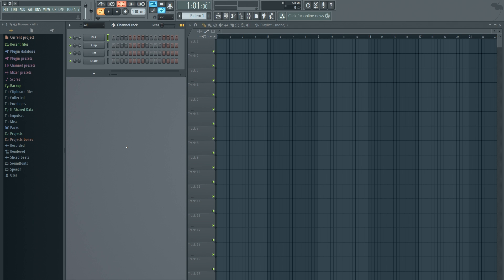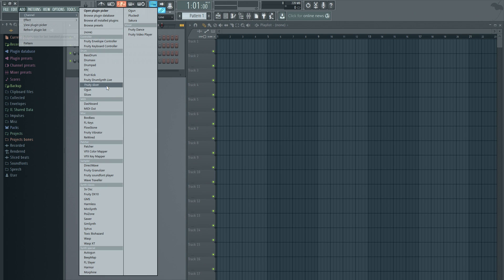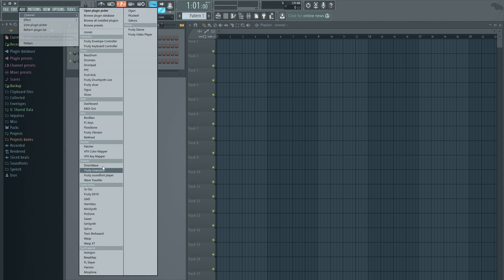All right, first thing you're going to notice is there's no more channel — it's here but it's under 'Add' > 'Add Channel.' So you can see everything is kind of categorized now, in alphabetical order. Also you'll notice that there's no rescan or 'add one' button. So that's where I got confused — like okay, how am I going to add my plugins?